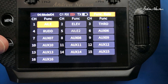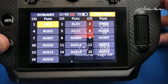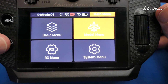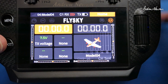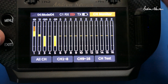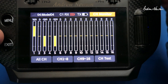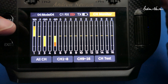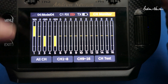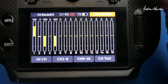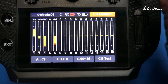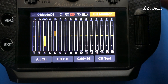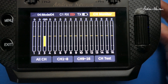If we go back to the Channel Monitor we can have a look — there are the ailerons, and switching the Dual Rate switch you can see it operates on both the ailerons. So that's basic dual rates.